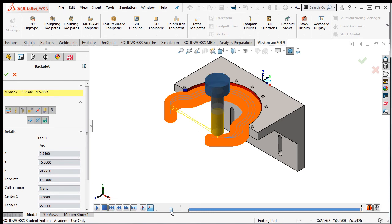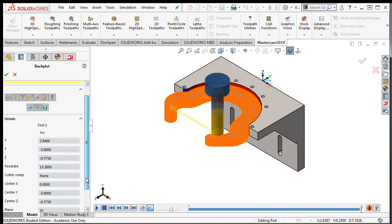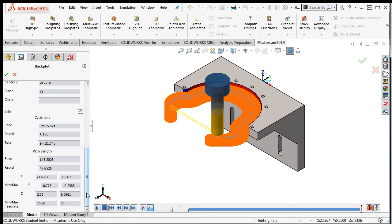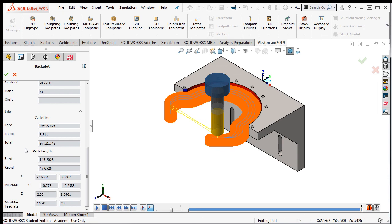Lastly, information about the tool's movements can be seen here. Expanding the info button will allow me to see the cycle time information. And I'll select one of these two green check marks to exit the simulator.